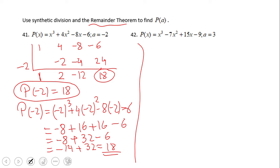So which method should you use? It depends on what you need. If you need to get a depressed polynomial, then you need to do synthetic division, because those numbers are the coefficients for the depressed polynomial. But if you just need the value of the function at a point, either direct substitution or the remainder theorem works fine.